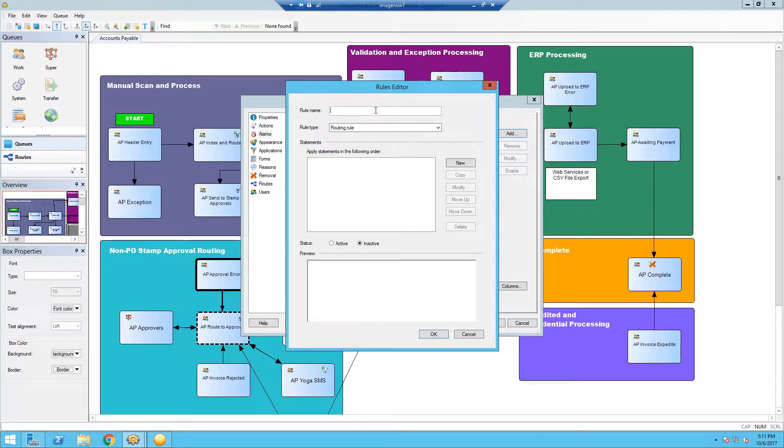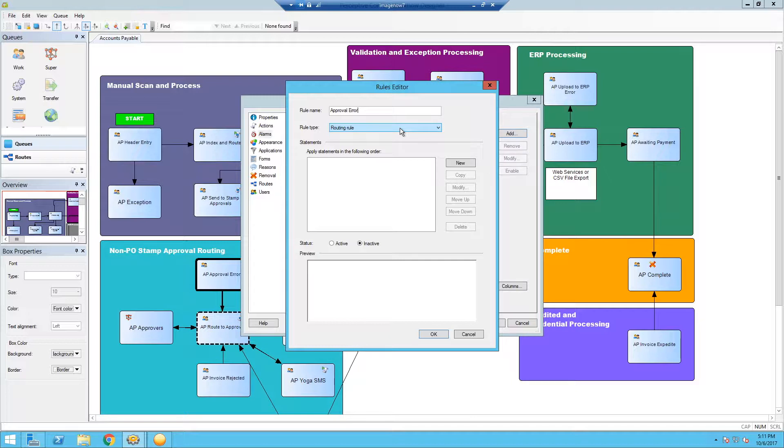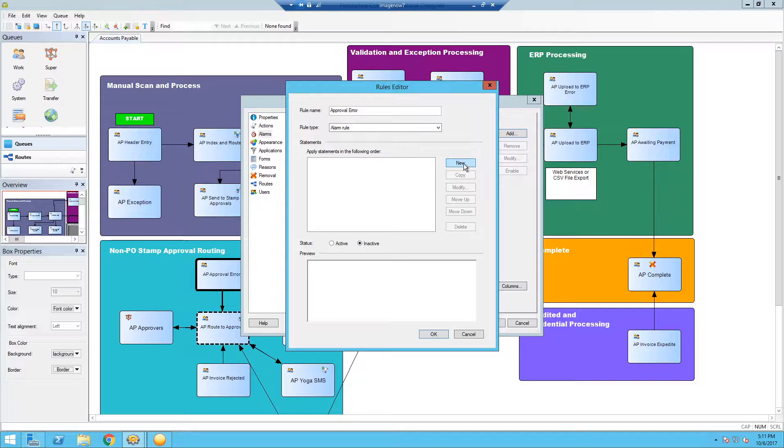So we're going to create our rule here. Name it approval error. And really important here is to make sure that we select this drop down from the rule type of routing rule to alarm rule. And from here, again, this is very similar to setting up routing rules.